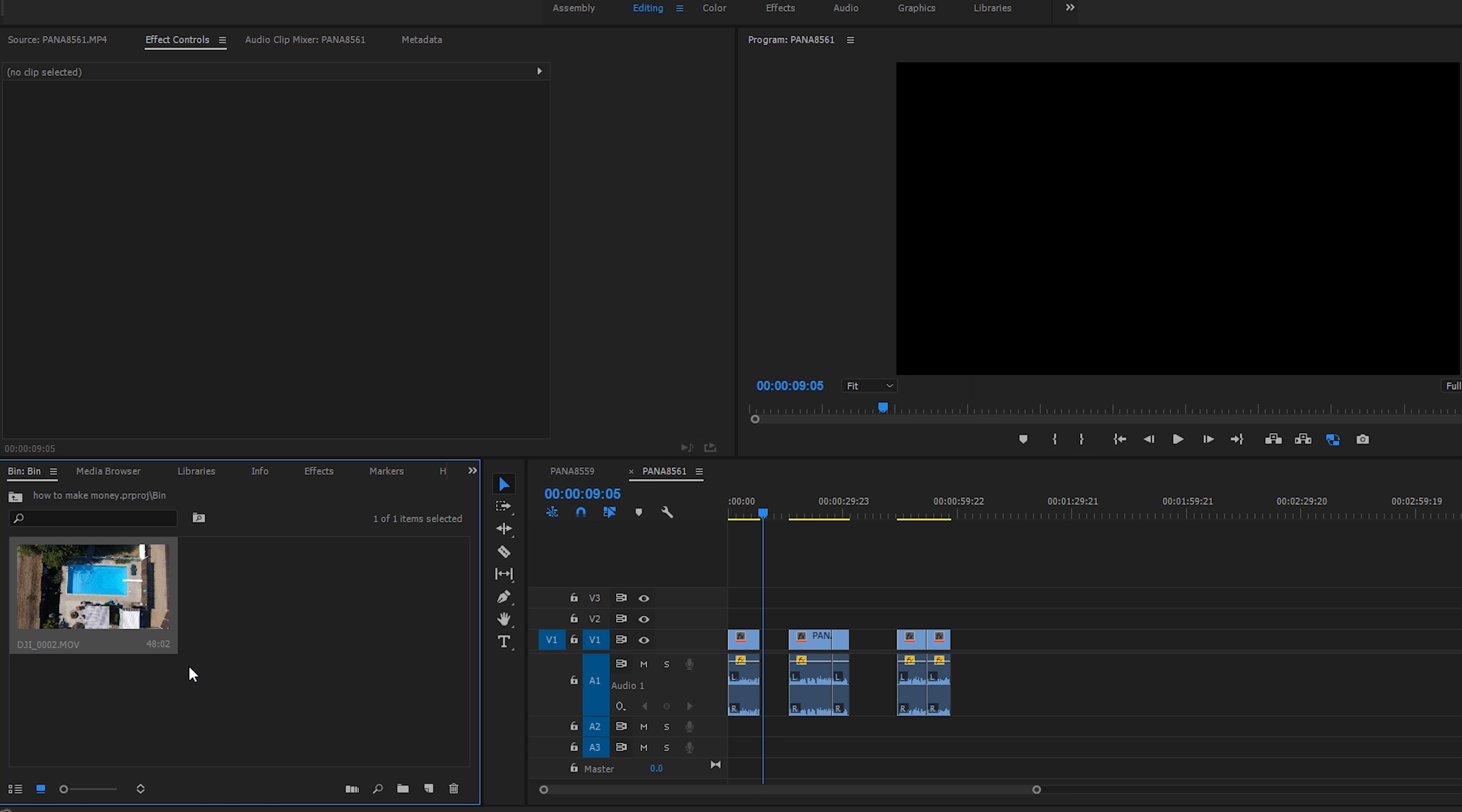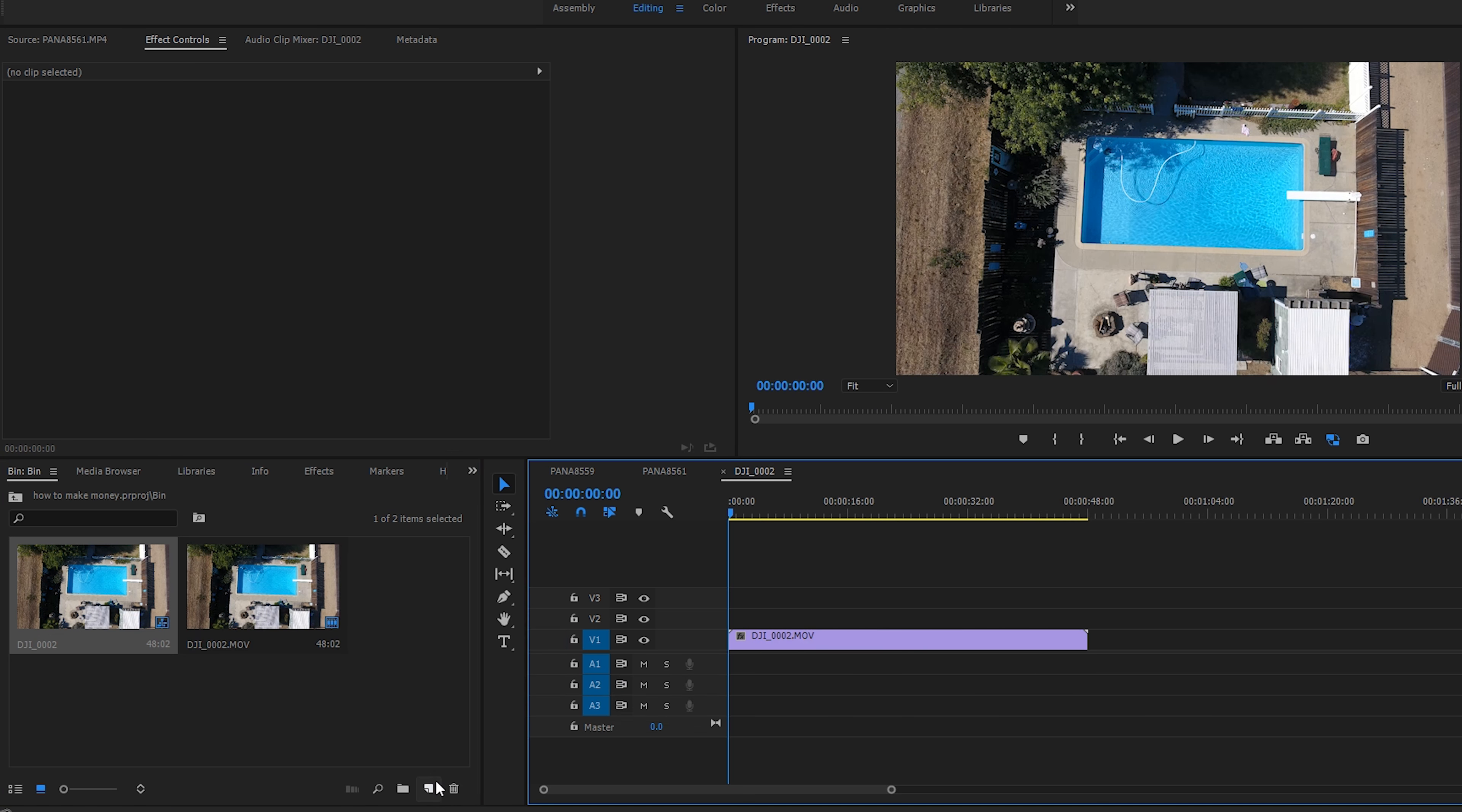So let's get into it. This tutorial is mainly geared towards Premiere Pro. Make sure you have the most updated version because I'm going to be using some of the tracking tools within Premiere.